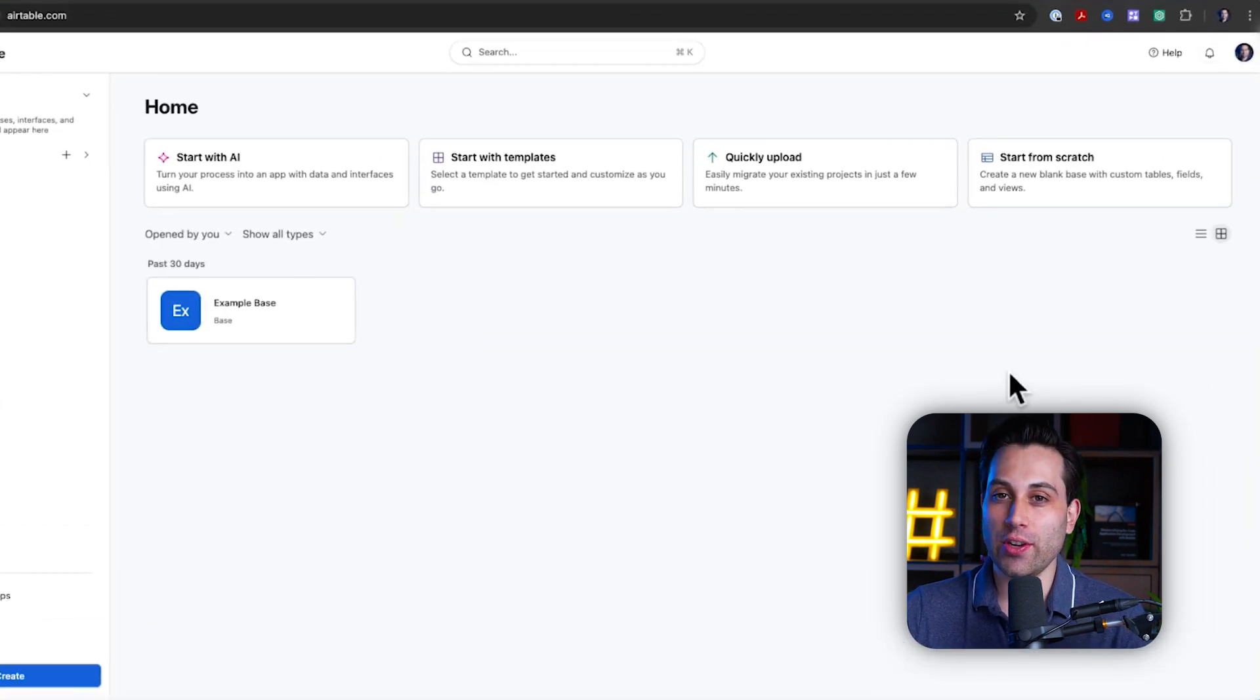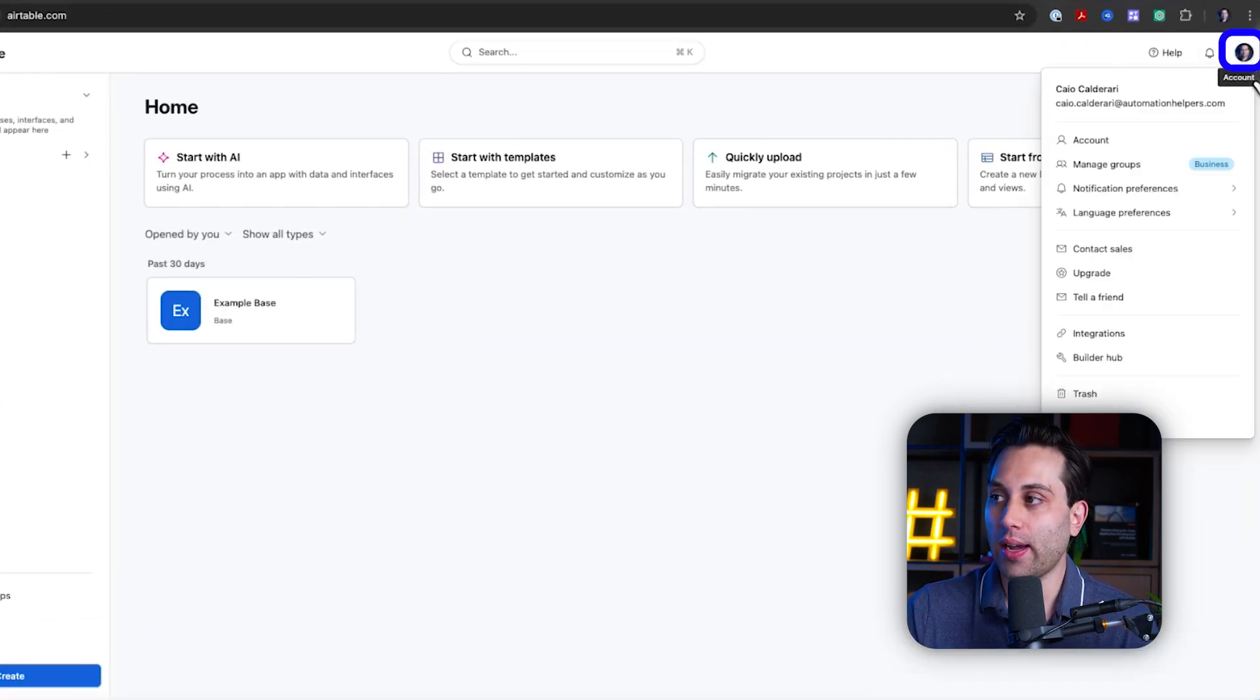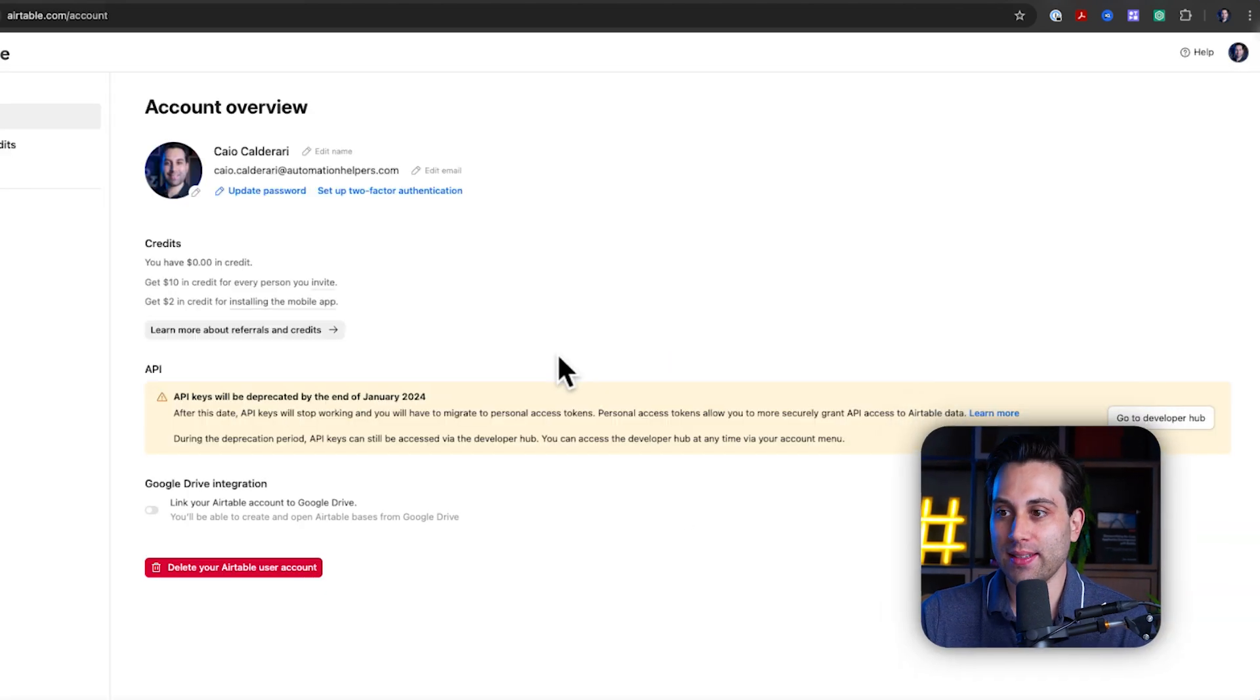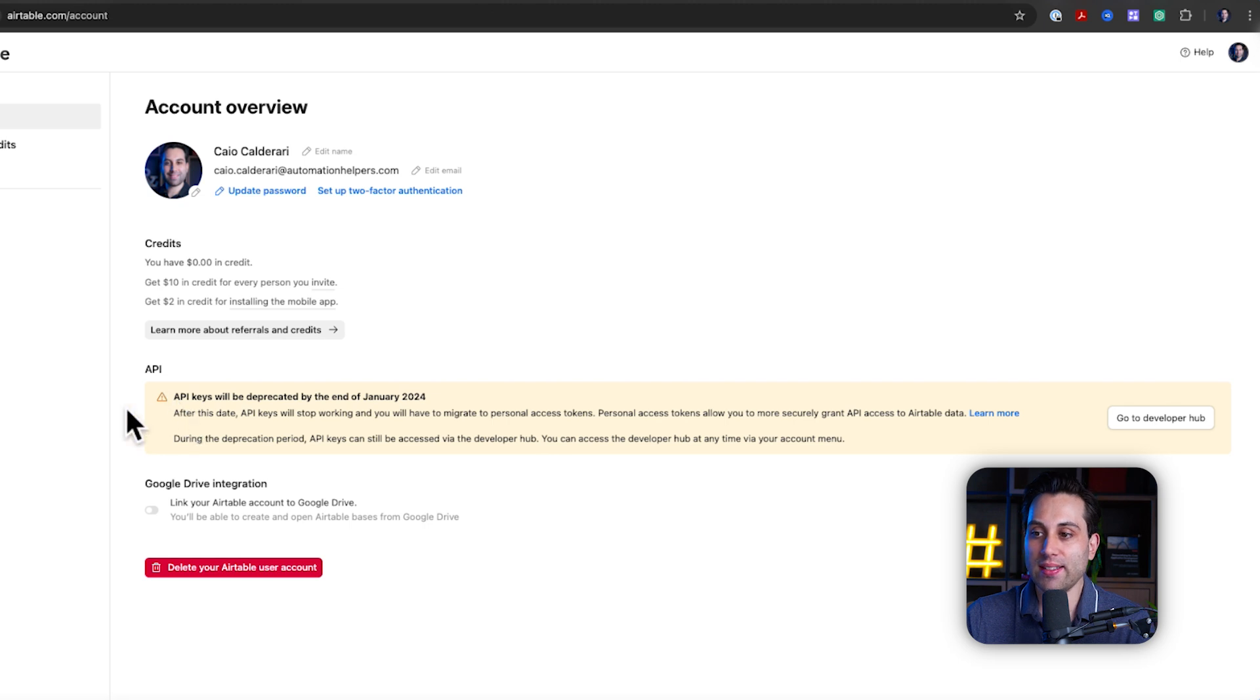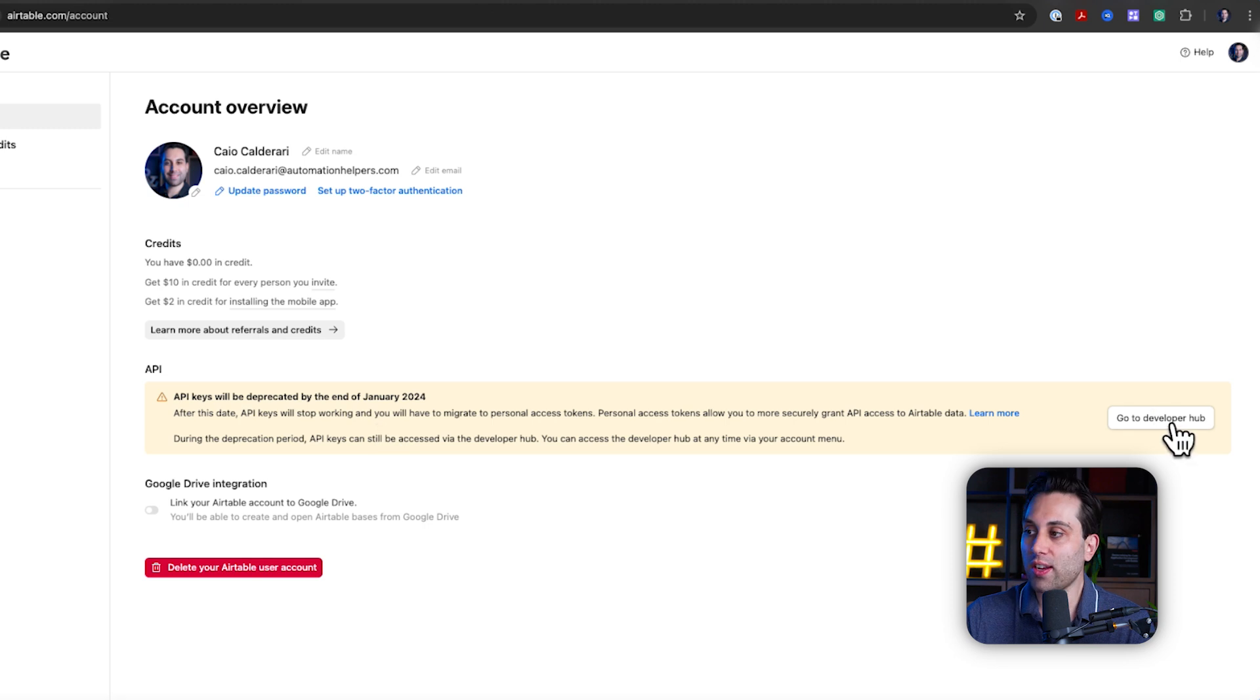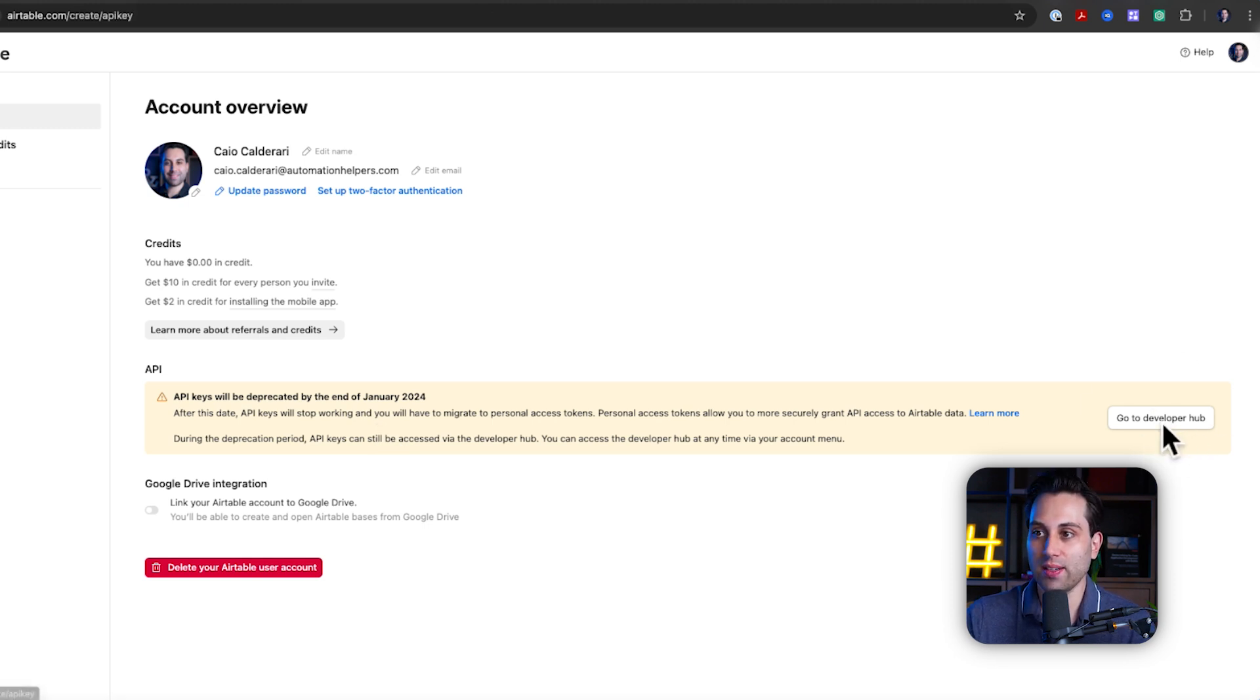Once you are inside your Airtable account, you're going to click here under your account profile, go to account, access this page, and here you're going to see this section here called API. This information is showing up here because they will change the way the API keys work. You're going to go to the Developer Hub and you're going to click this button here.